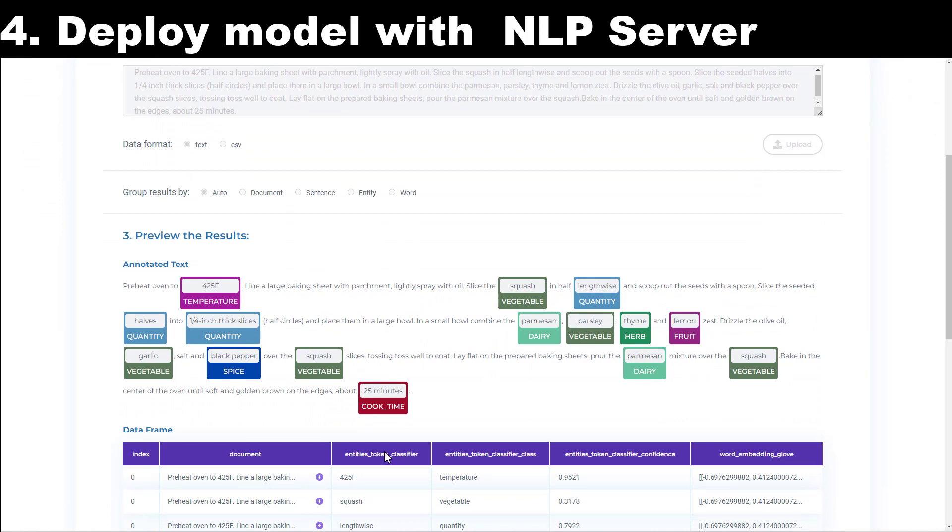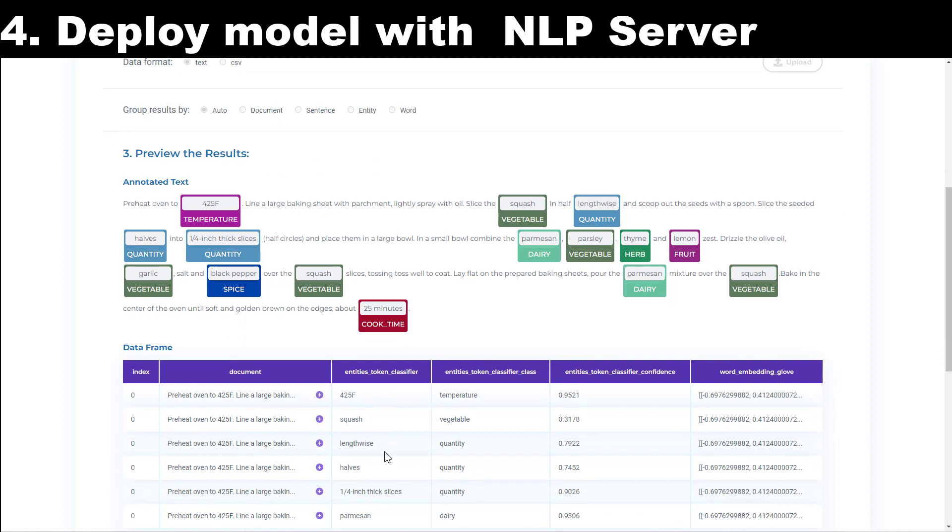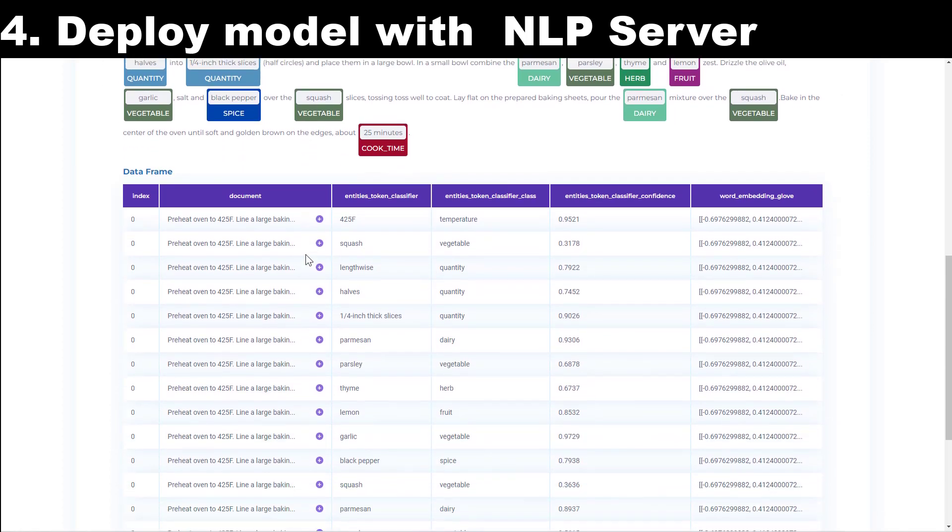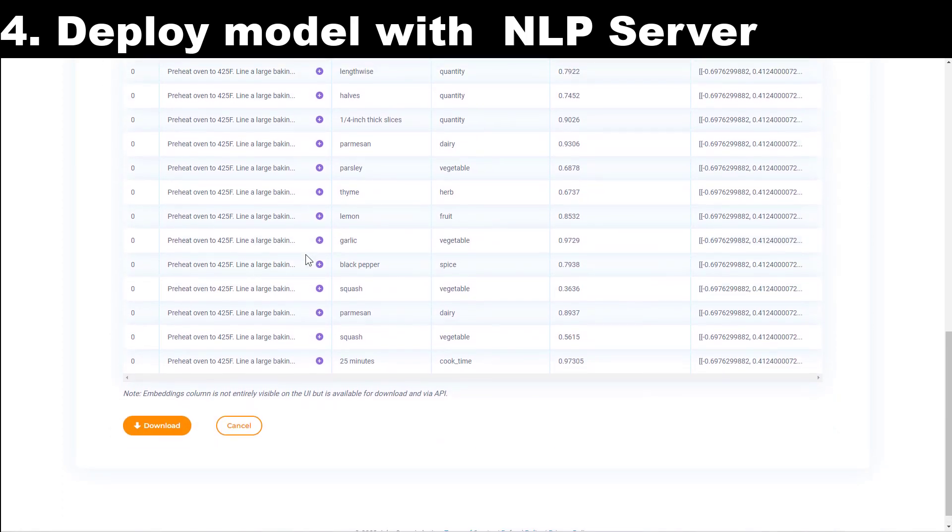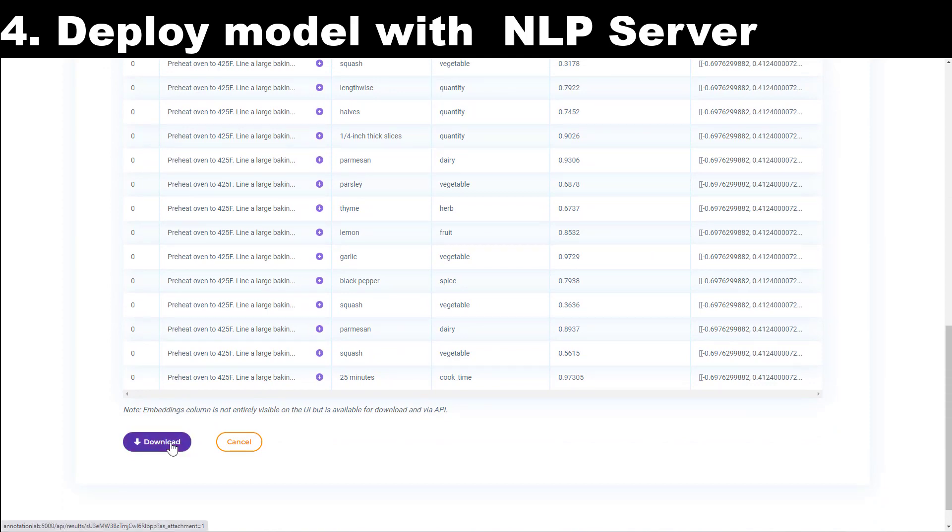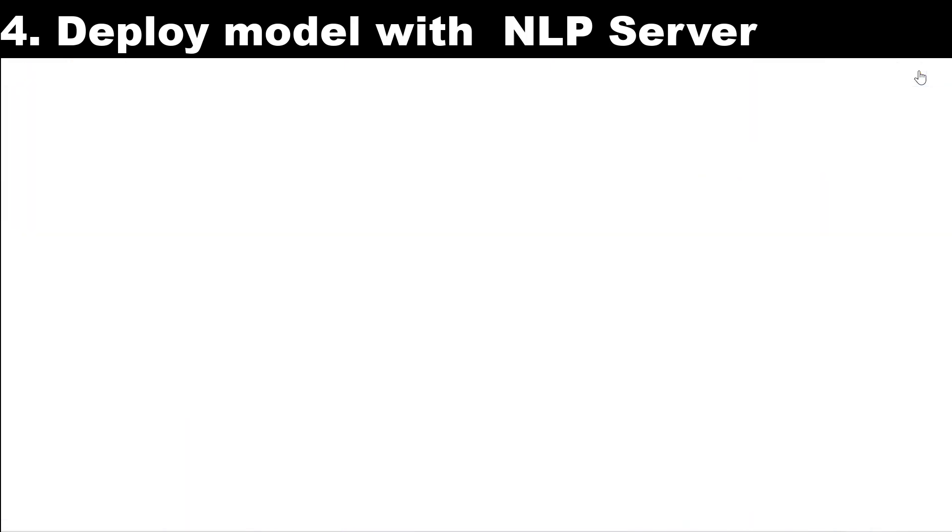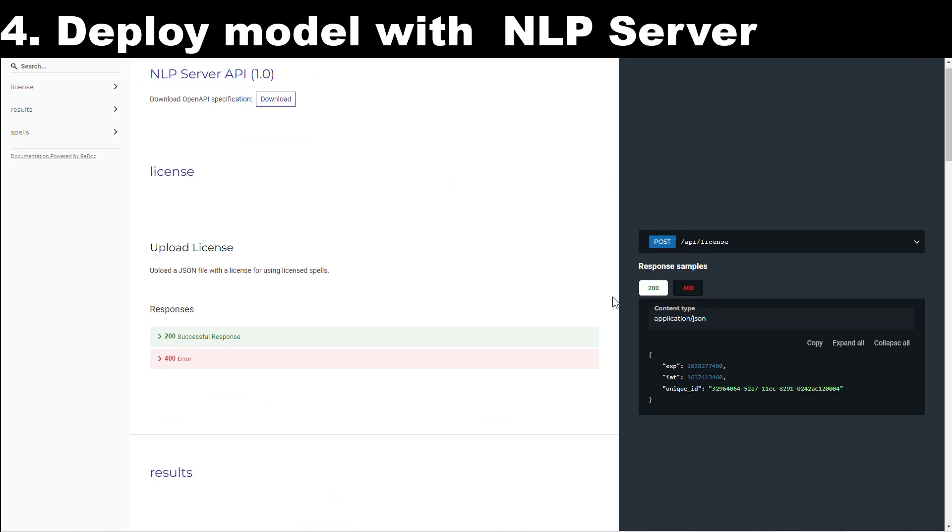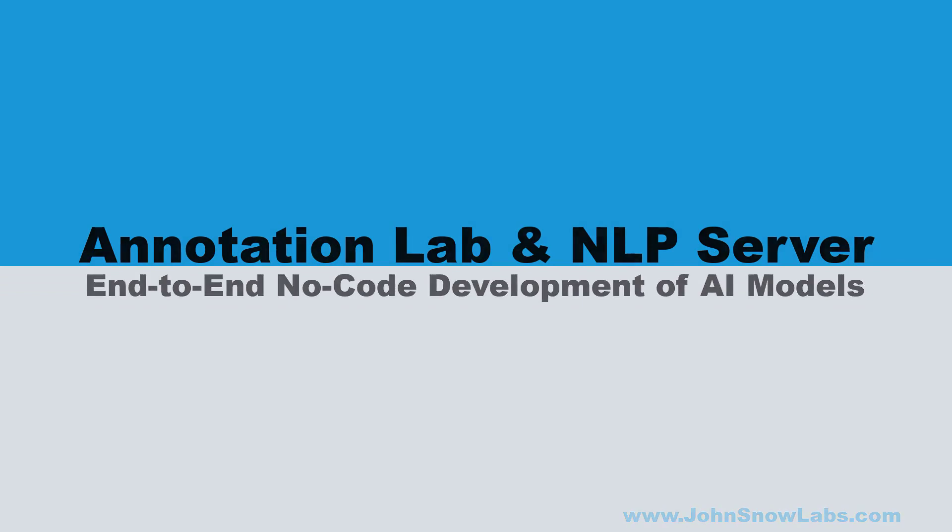NLP server also offers an API endpoint that can be used to call the NLP pipelines from your existing applications and systems and analyze data at scale. The NLP server is a turnkey solution for applying John Snow Labs NLP and OCR on your documents without writing a line of code. It is a free and easy to use tool that you can download and run on your own infrastructure with zero data sharing.